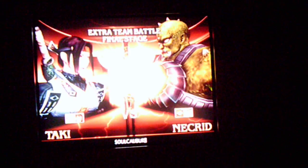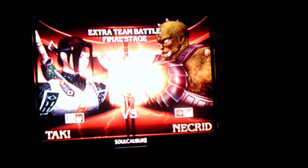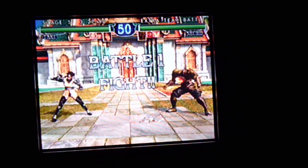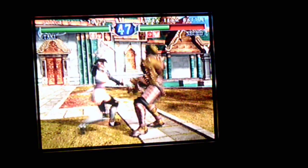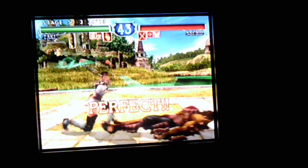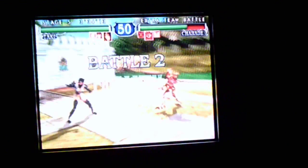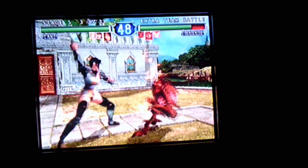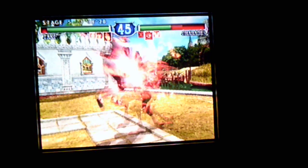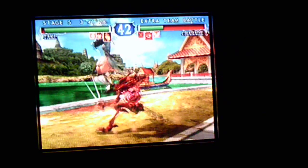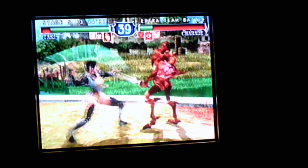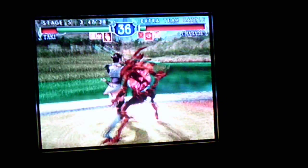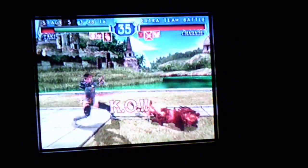And the last round. Necrid, Charade, and then Inferno. I want to try and make it to Inferno with Taki, so... by any means possible. And then end him with Taki. That's the best chance I have of beating that. So, unfortunately, I had to do that to Necrid. Charade's here now. Oh, looks like he's using Raphael. I love you! Wow. Alright.